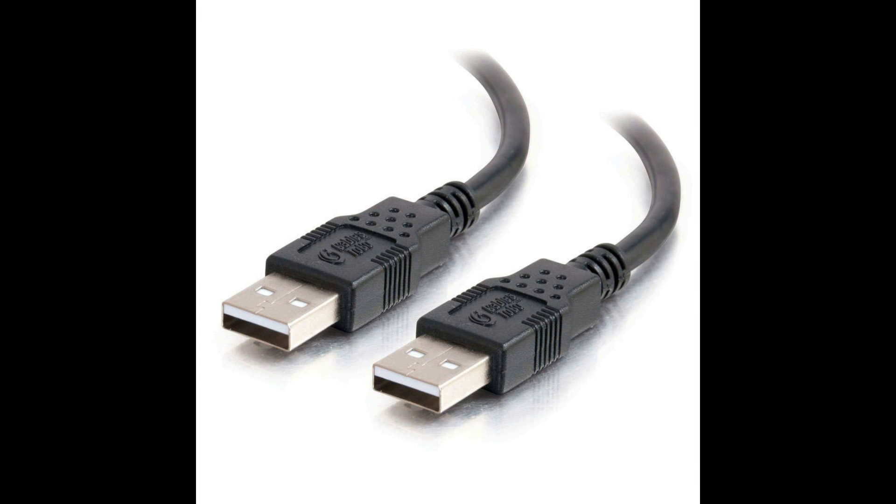You are going to need a USB male to male USB cable. This is to connect our MXQ Pro to our PC. They can be found pretty cheap on eBay or Amazon.